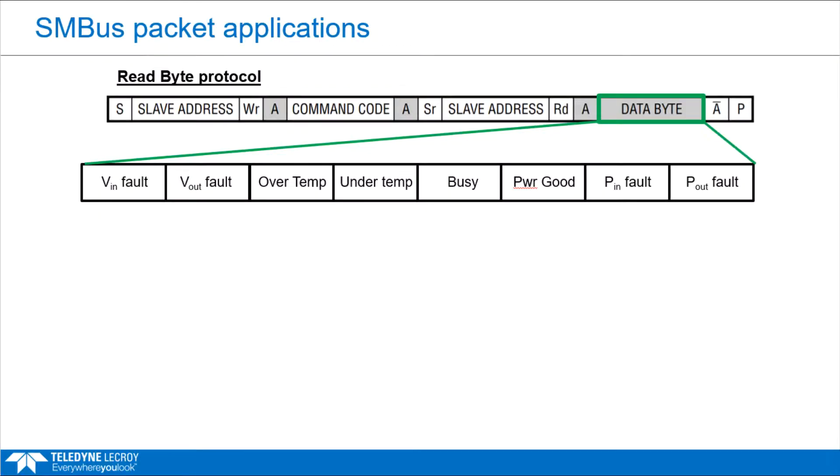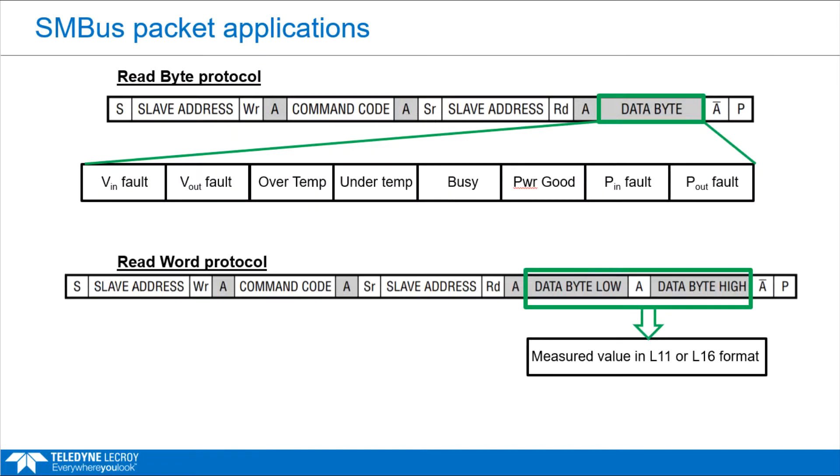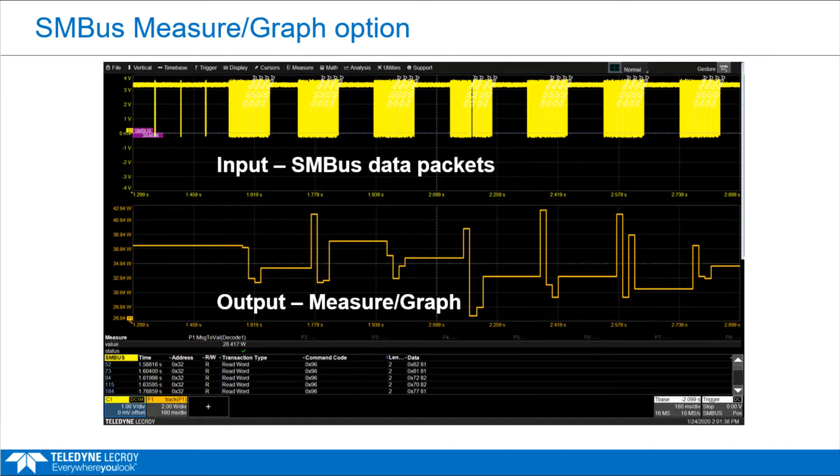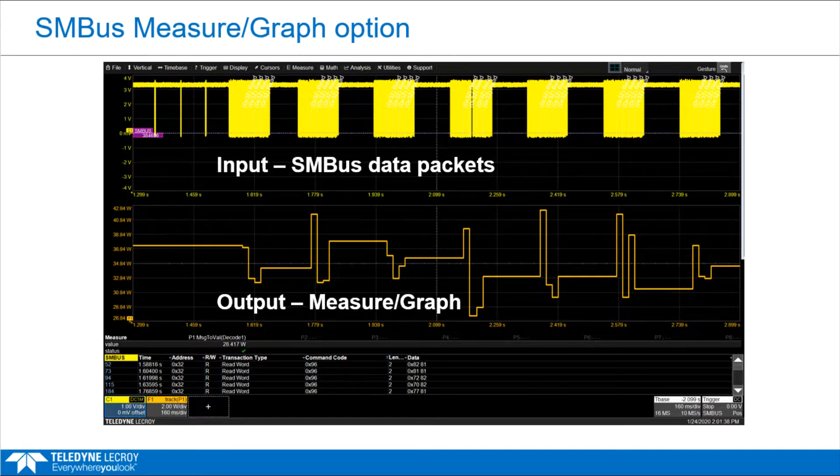Basic SMBus packets represent status of devices. Complex packets use several bits to encode data that represents battery charge remaining, output voltage, or power consumed. The measure option simplifies encoded data visualization.